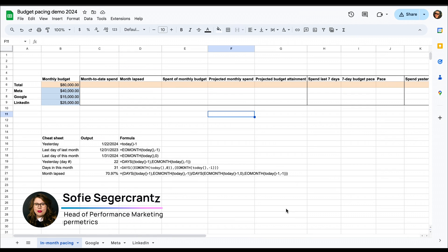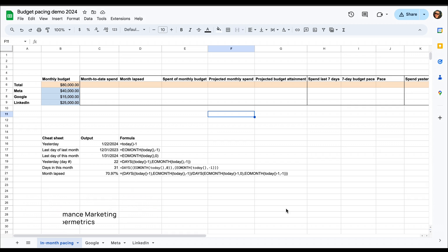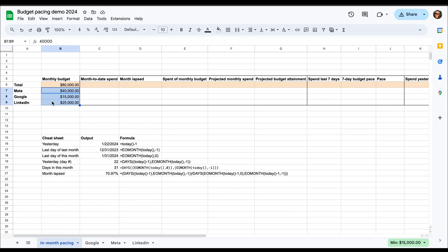Hi, I'm Sophie, and let's look at this budget pacing demo that we have for Google Sheets here. We're going to build a fully automated sheet, and the only thing you'll ever need to do is fill out the monthly budget by channel, which I've already set here in the blue area.